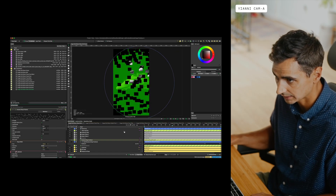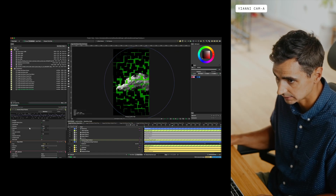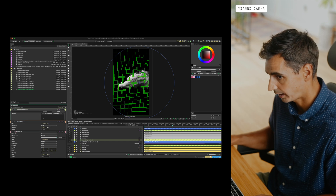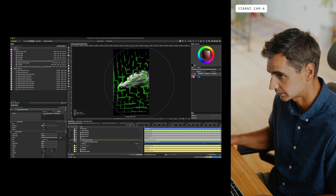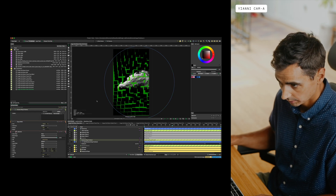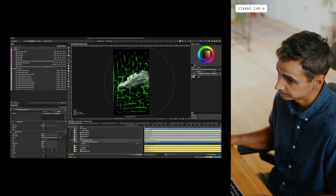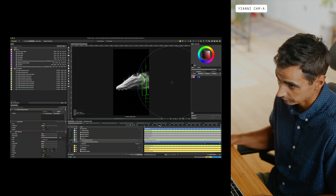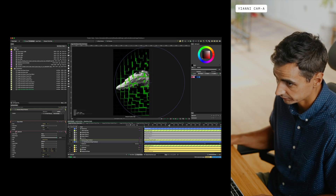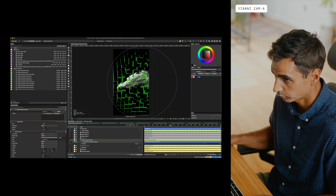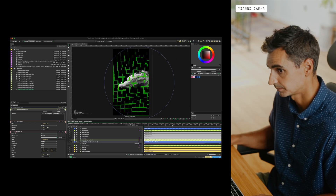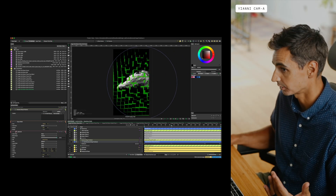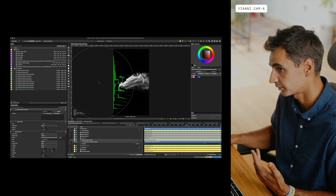I can increase or decrease these values. They are linked to a falloff, which is the big ellipse. Essentially it's telling it: whenever this falloff is over a portion of the image, do that behavior, and when it's off, go back to where it was.